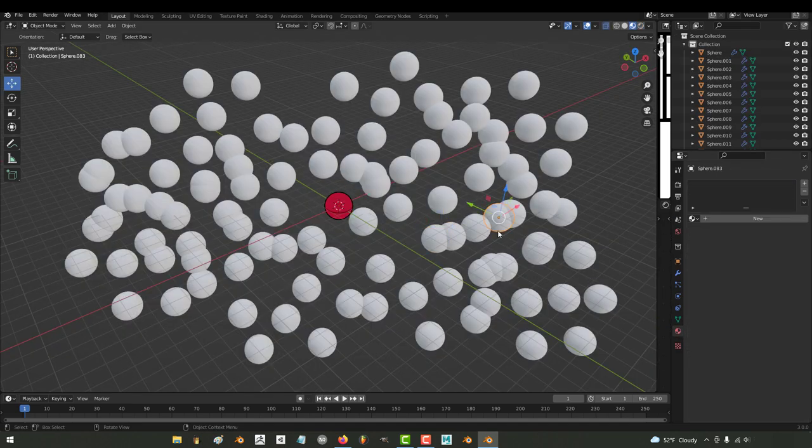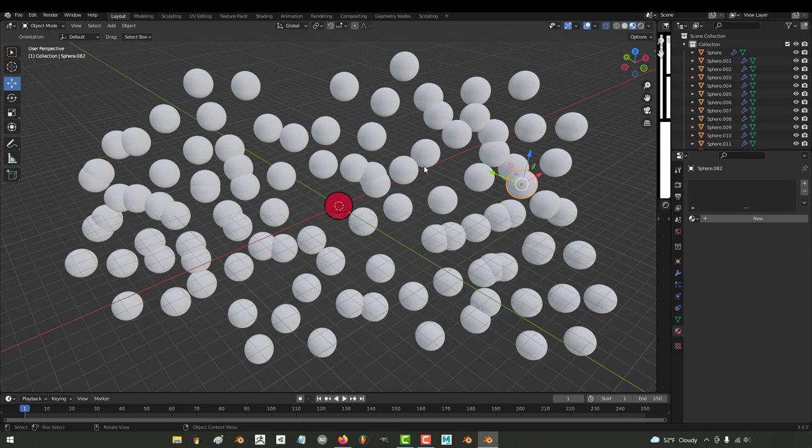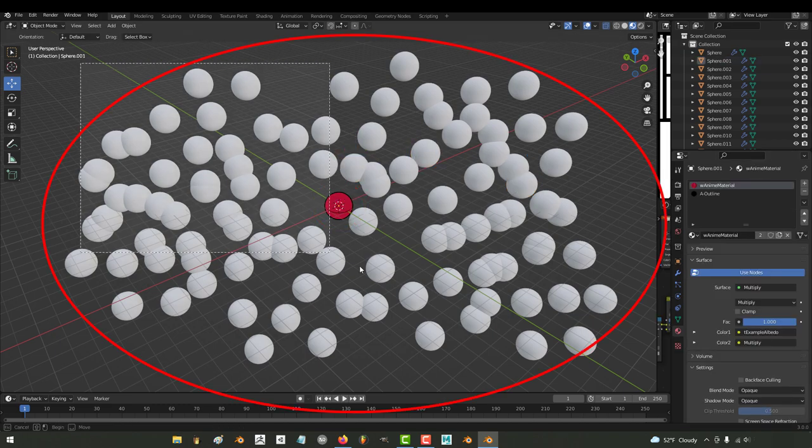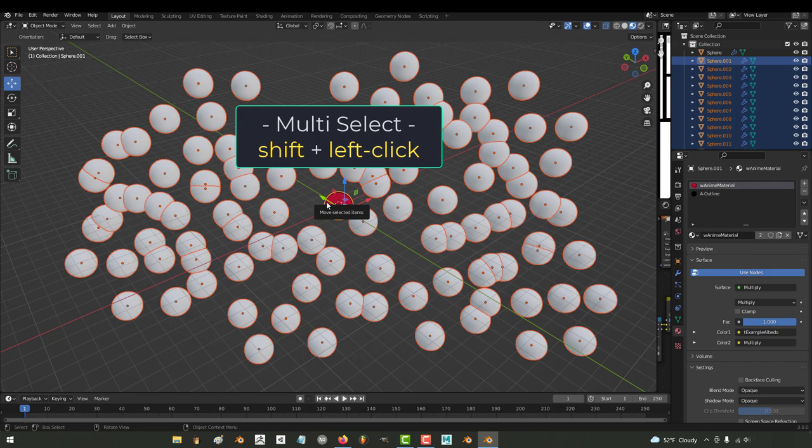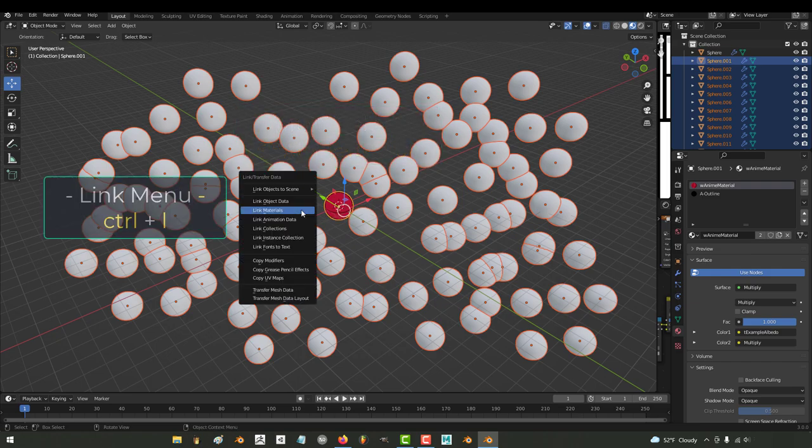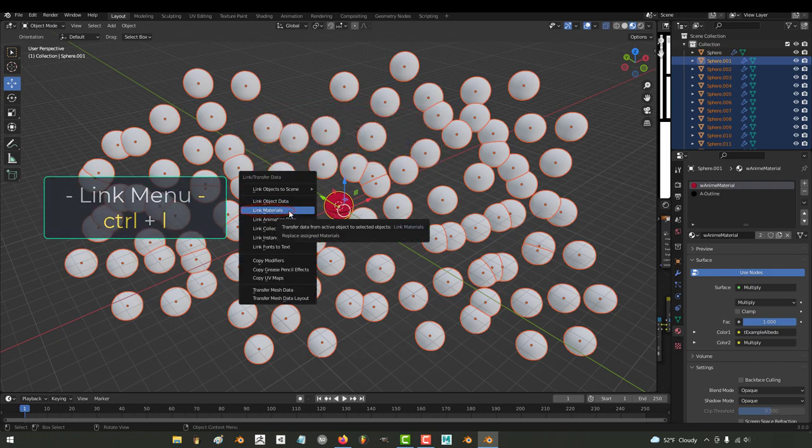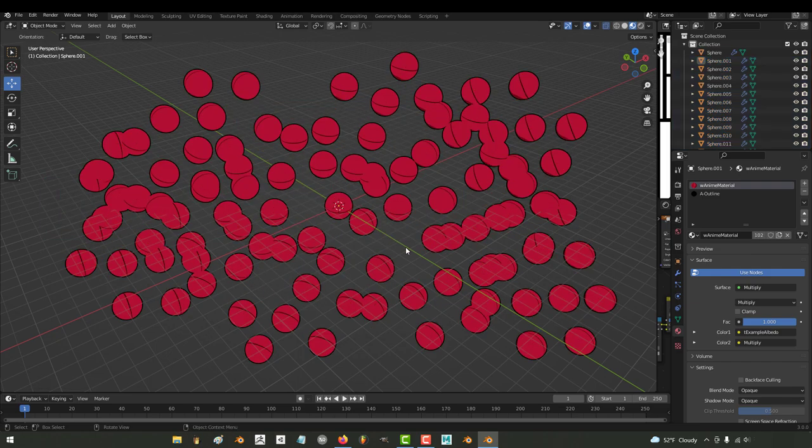If you have 90 objects on the screen, and you want them all to have the same material, you put the correct materials on one object, you select all the others, shift select the correct one last, press Ctrl L, and materials.